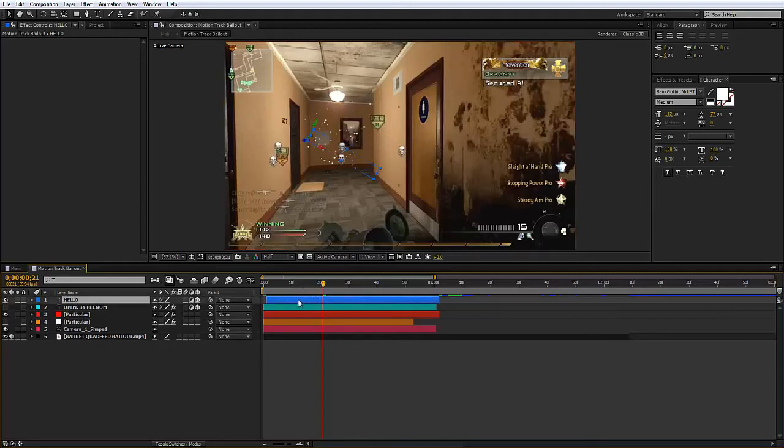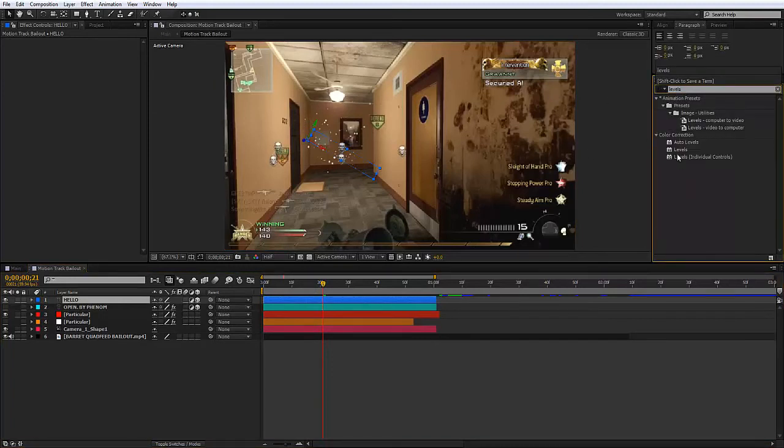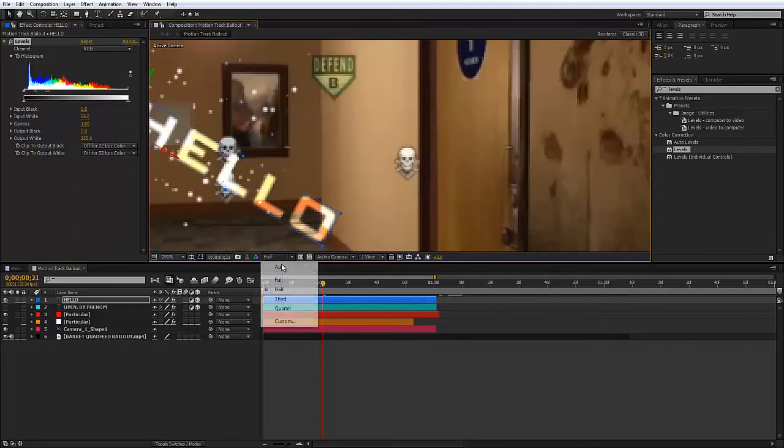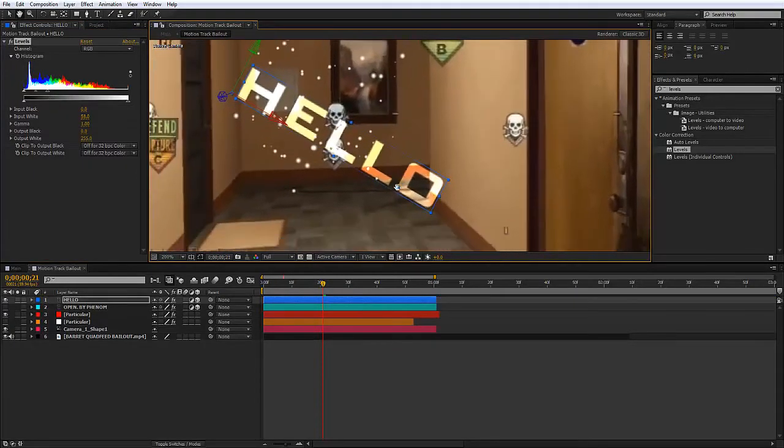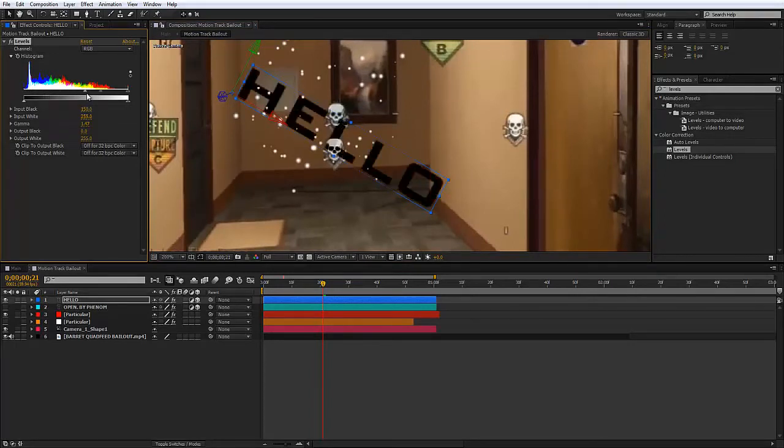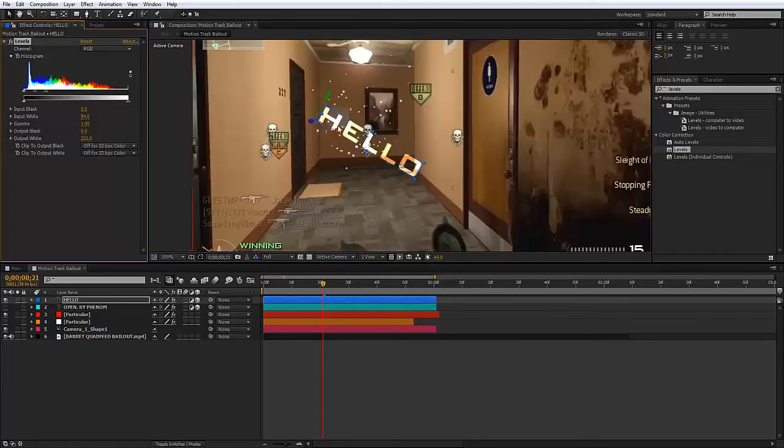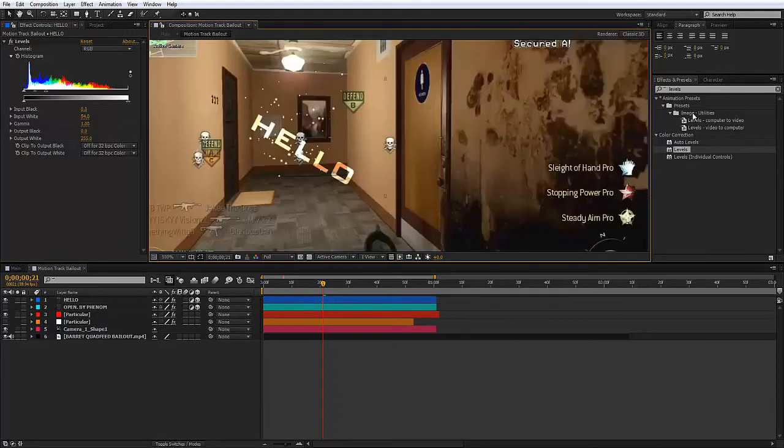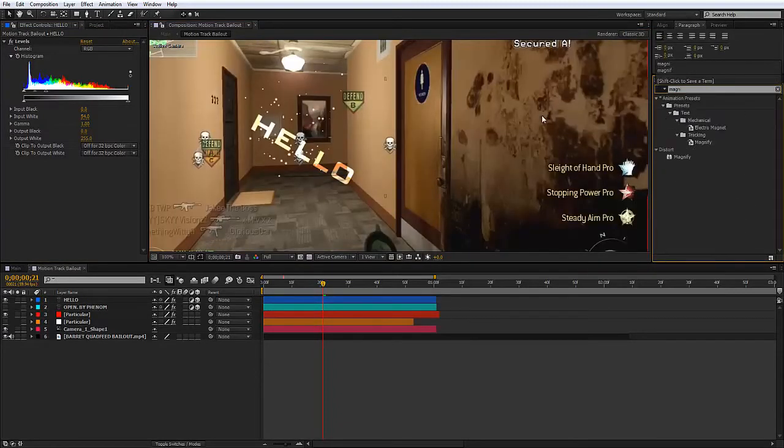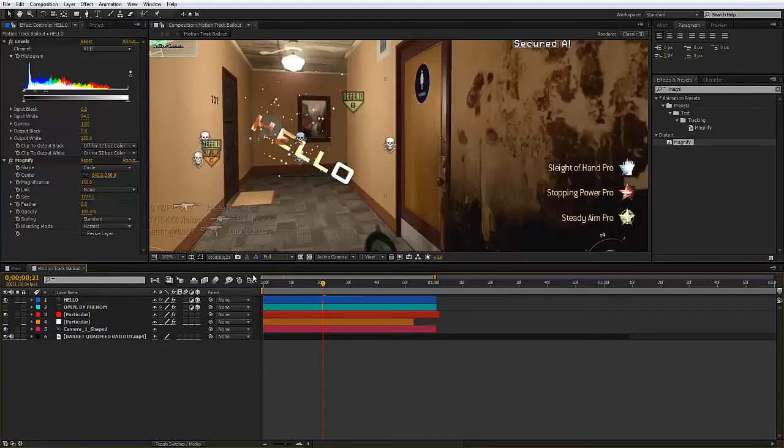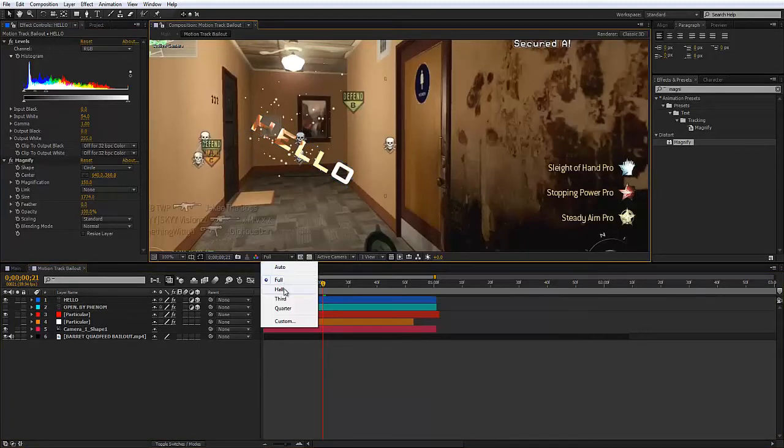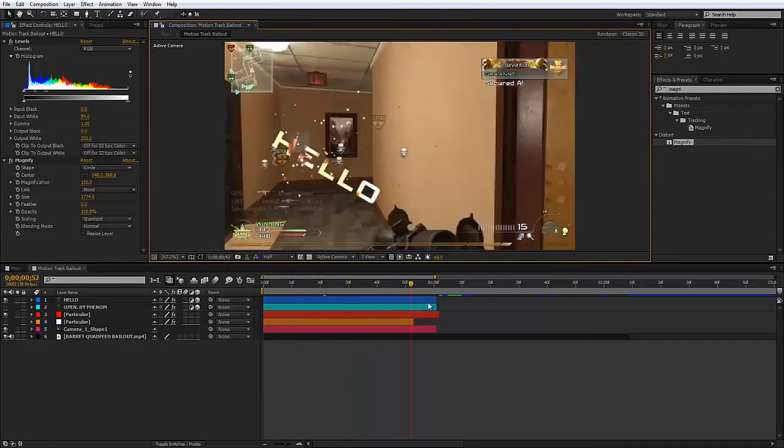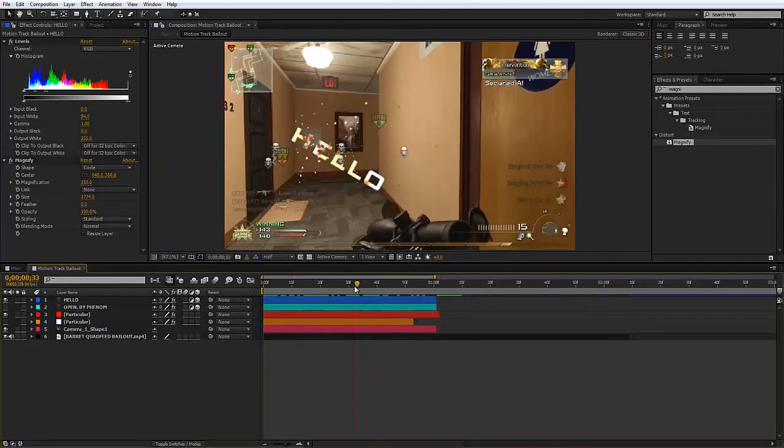Go to effects and presets, type in levels. We're going to change the levels. As you see, it's giving off this transparent effect. Depending on how bright you want it or how dark you want it, I'm going to make it bright in this case. Then I'm going to add magnify, and this will make it a bit nicer. I'll increase the size so it spreads throughout the whole text. That's pretty much what I did.